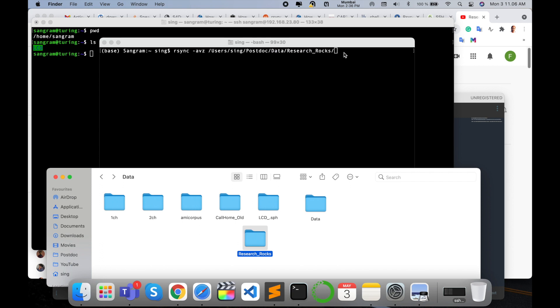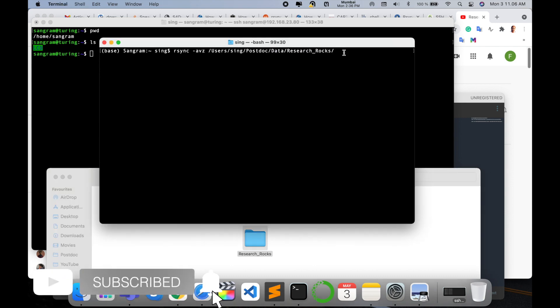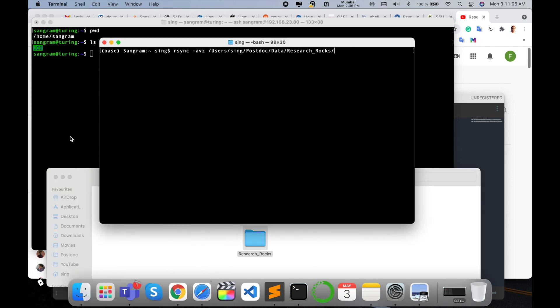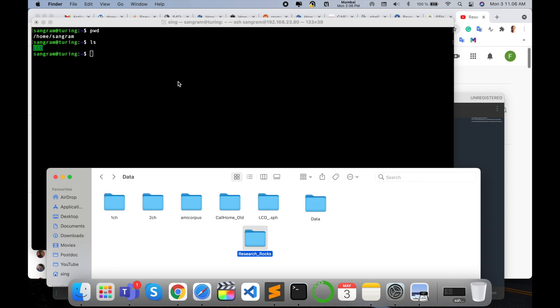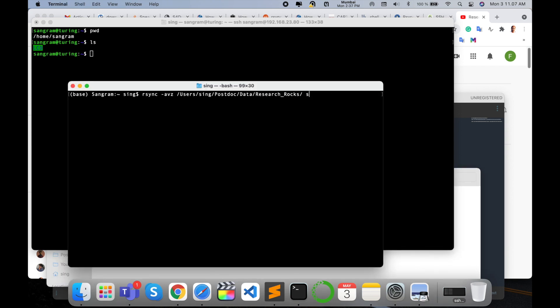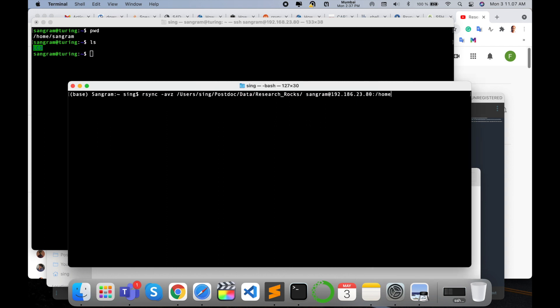So I want to copy this folder to the server side. Now I add here exactly my server username. I type here my username on the server side: sangram@192.168.23.80:/home/sangram. After home, sangram is there because this directory is available—like home and sangram. Focus on those particular two locations.